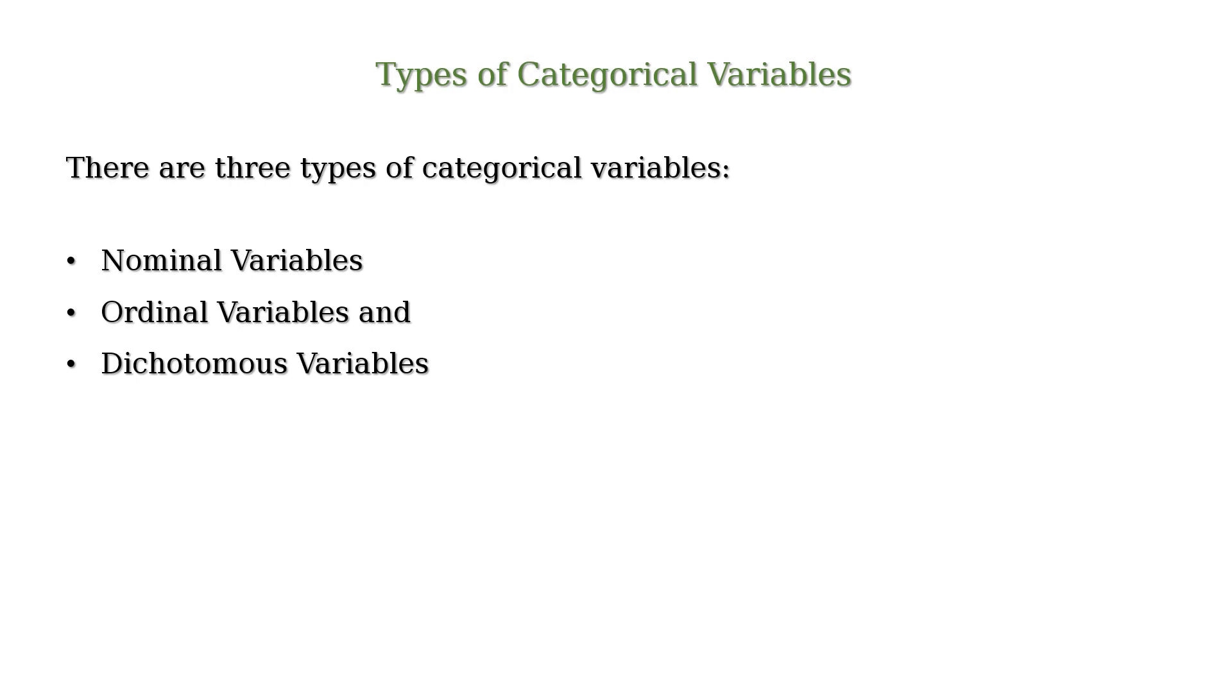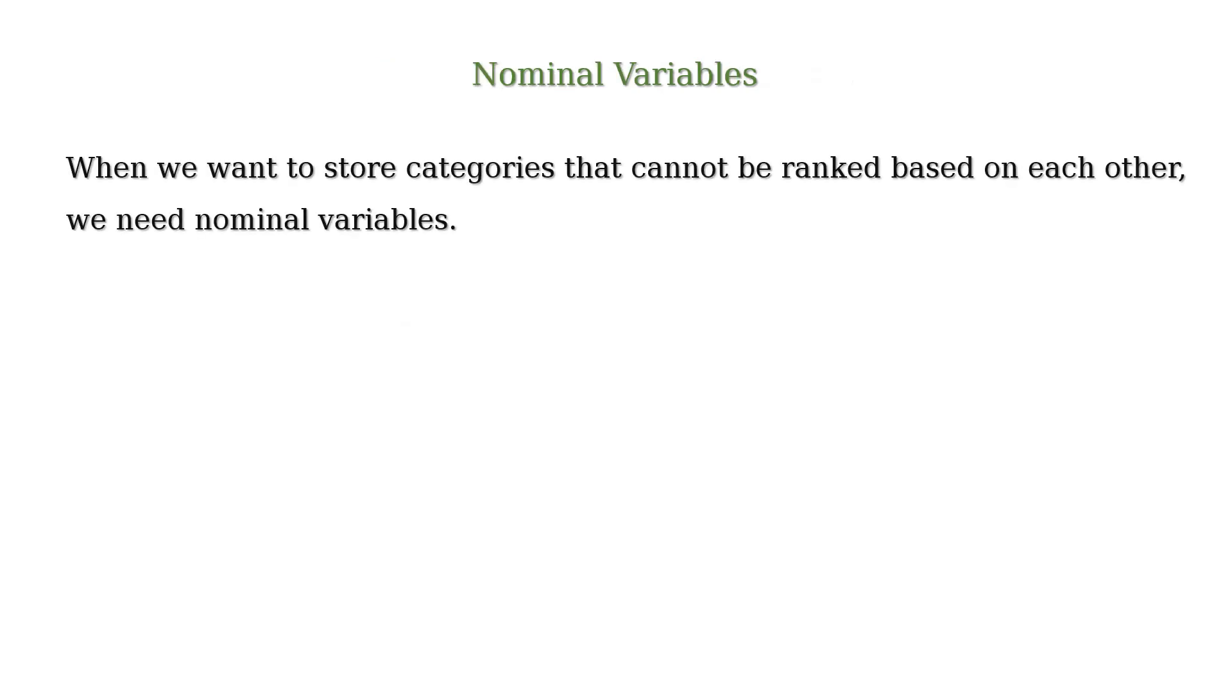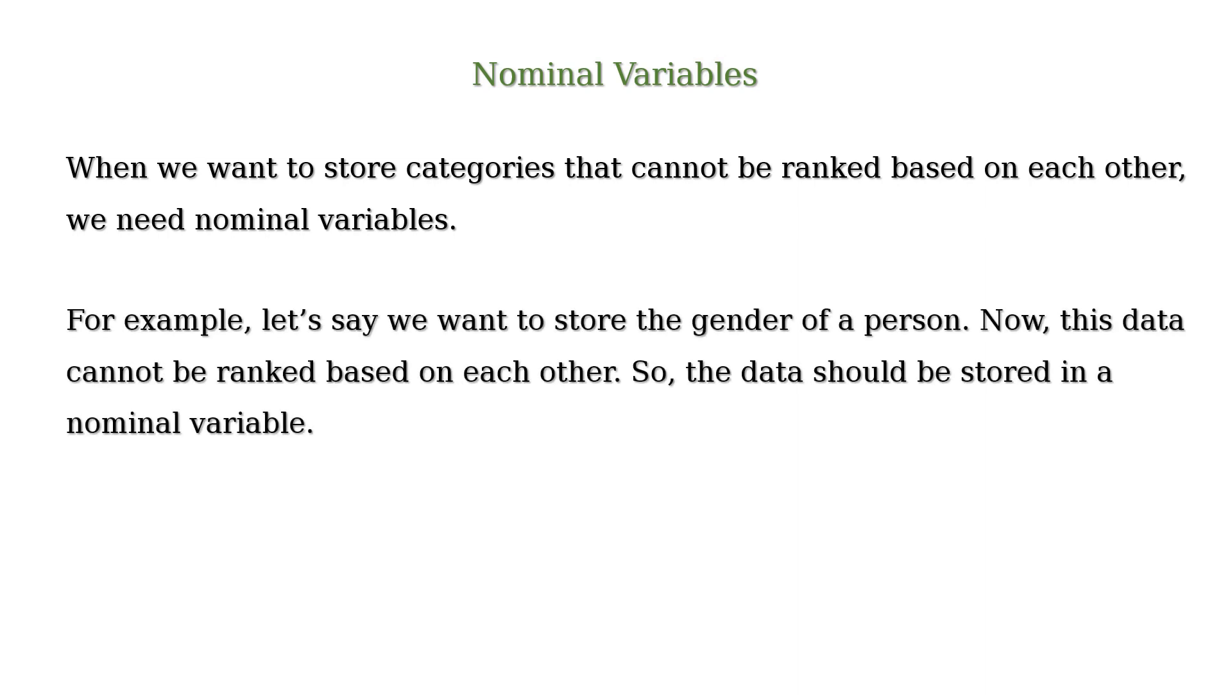When we want to store categories that cannot be ranked based on each other, we need nominal variables. For example, let's say we want to store the gender of a person. Now, this data cannot be ranked based on each other. So, the data should be stored in a nominal variable.